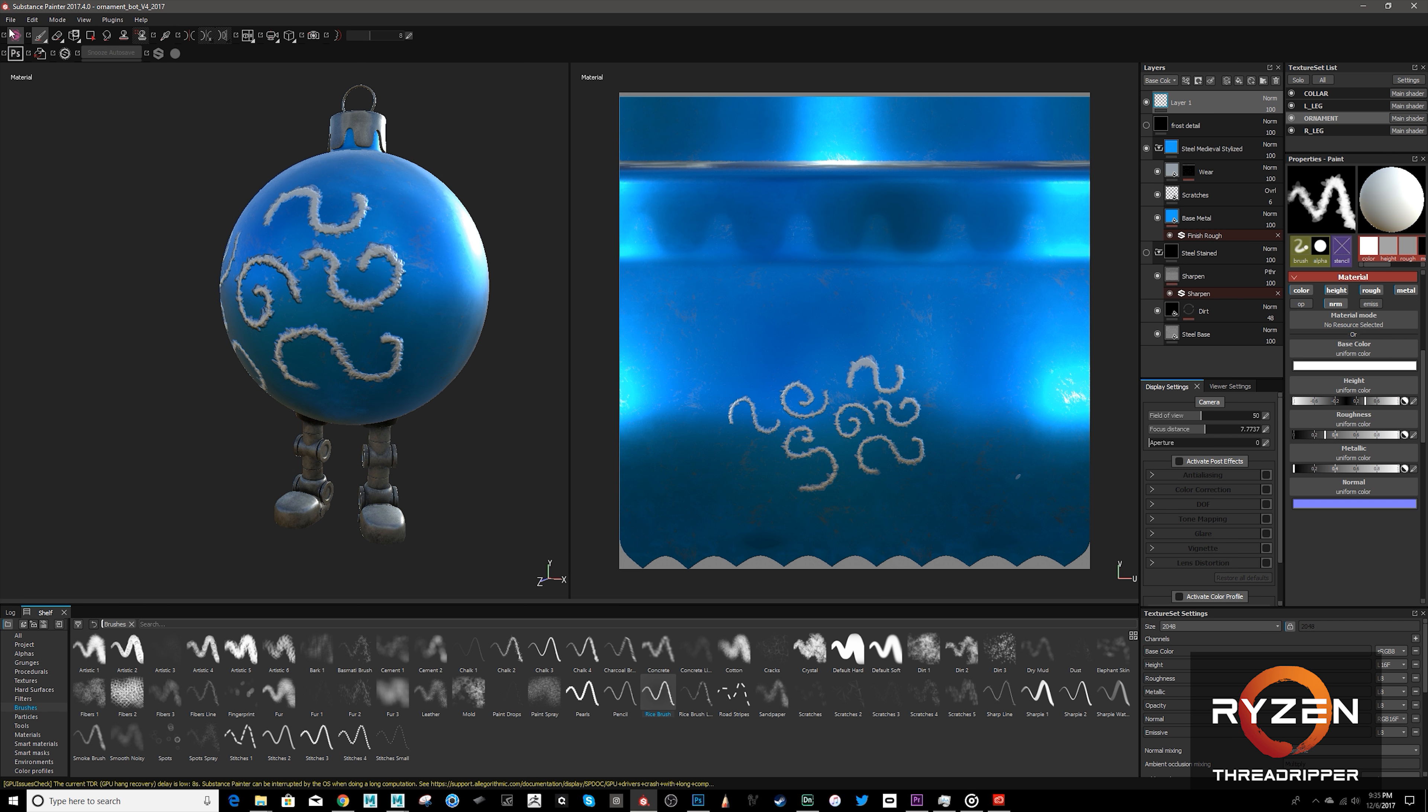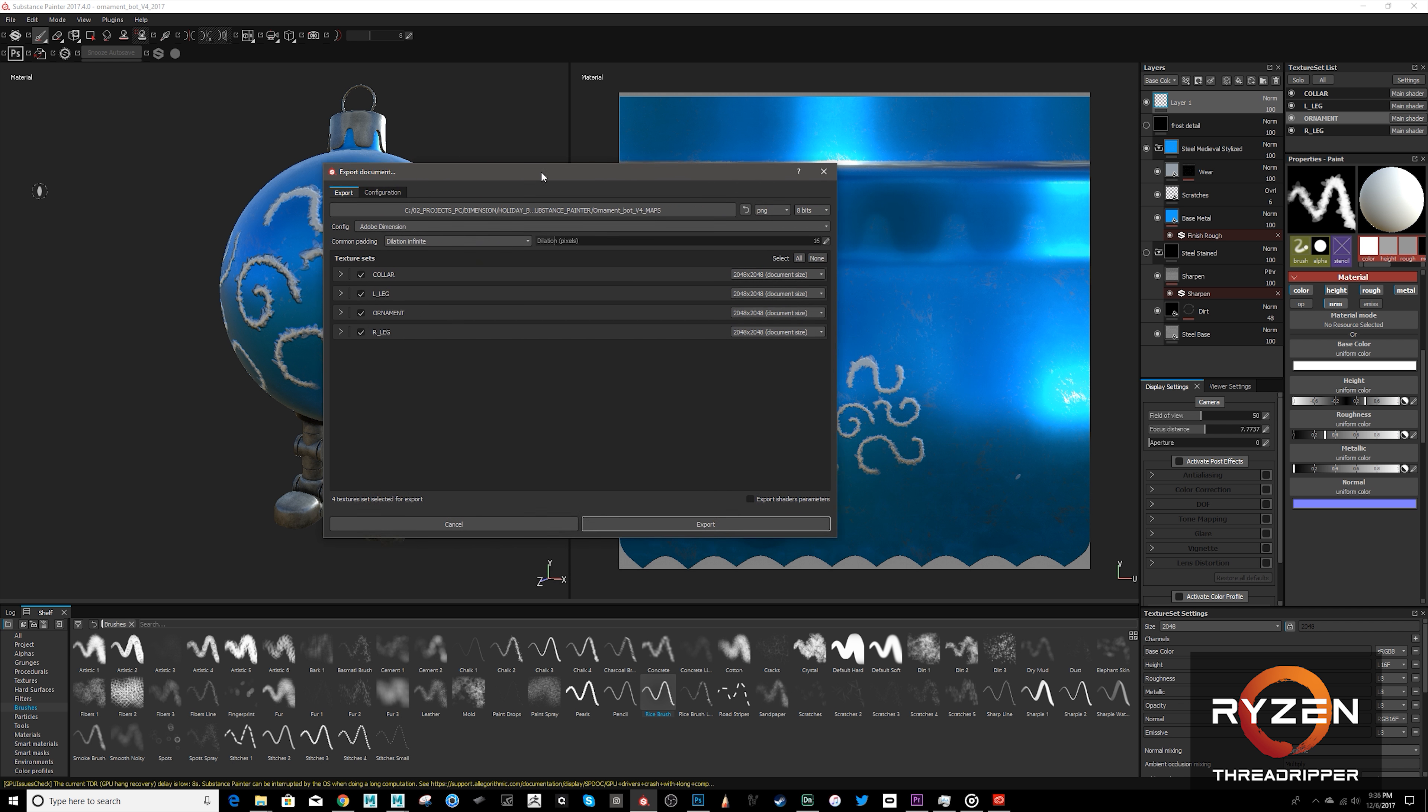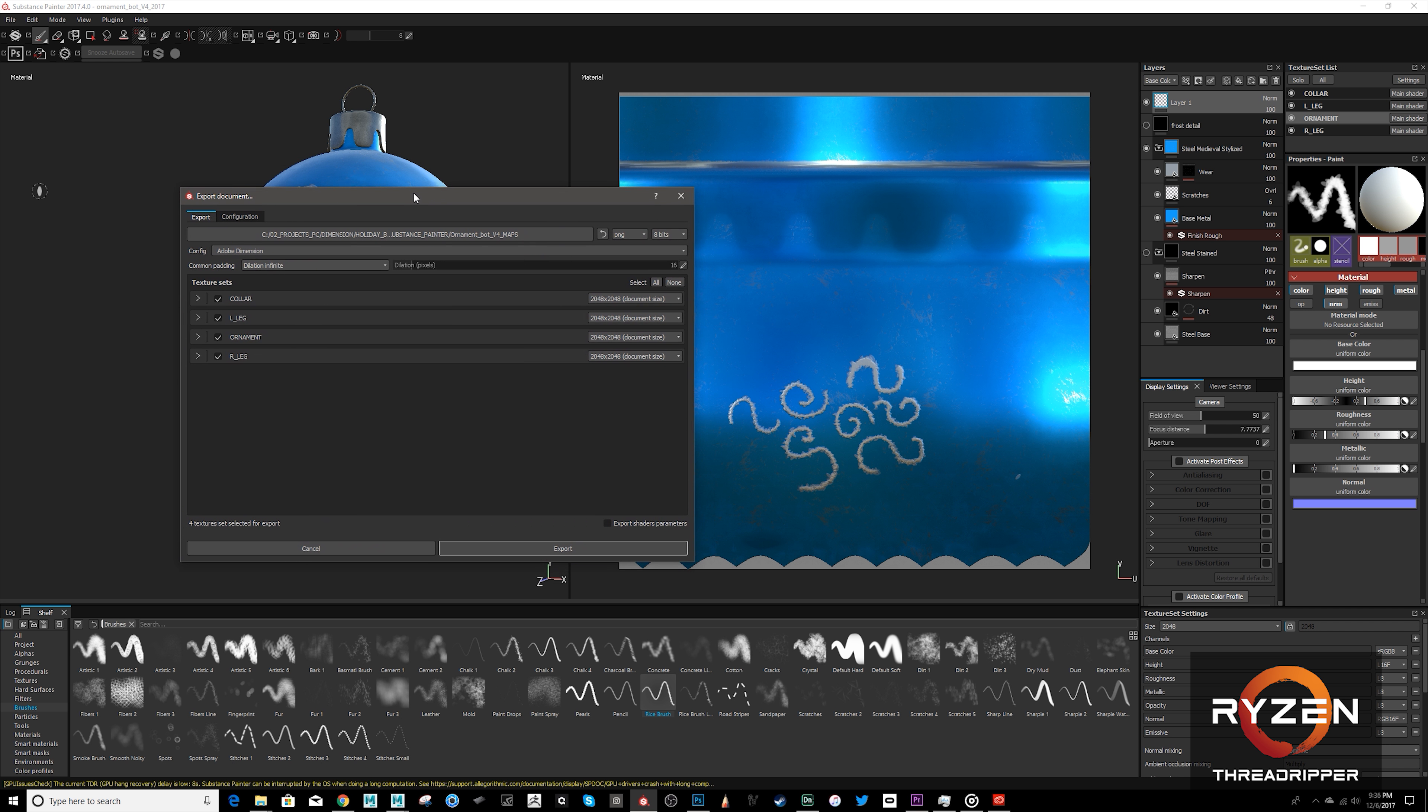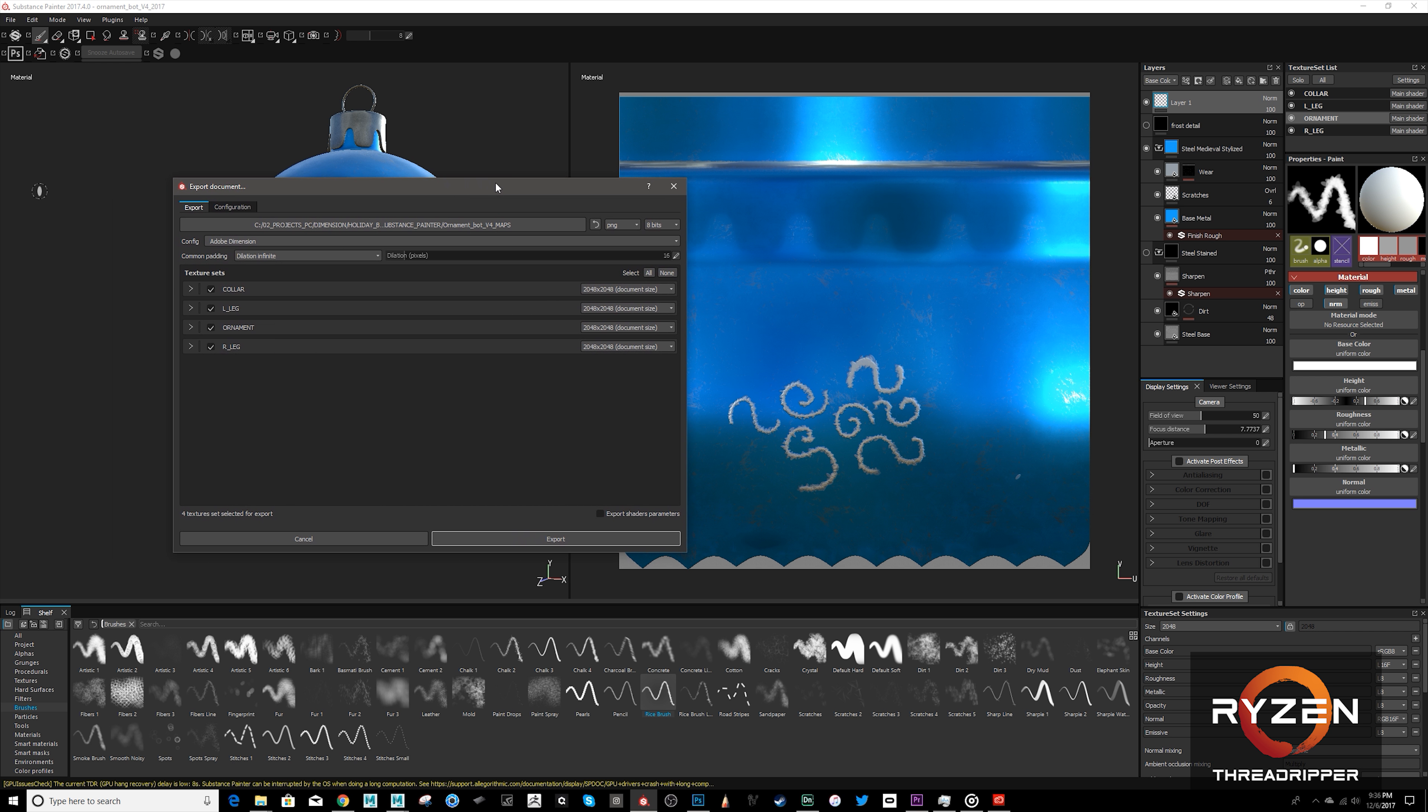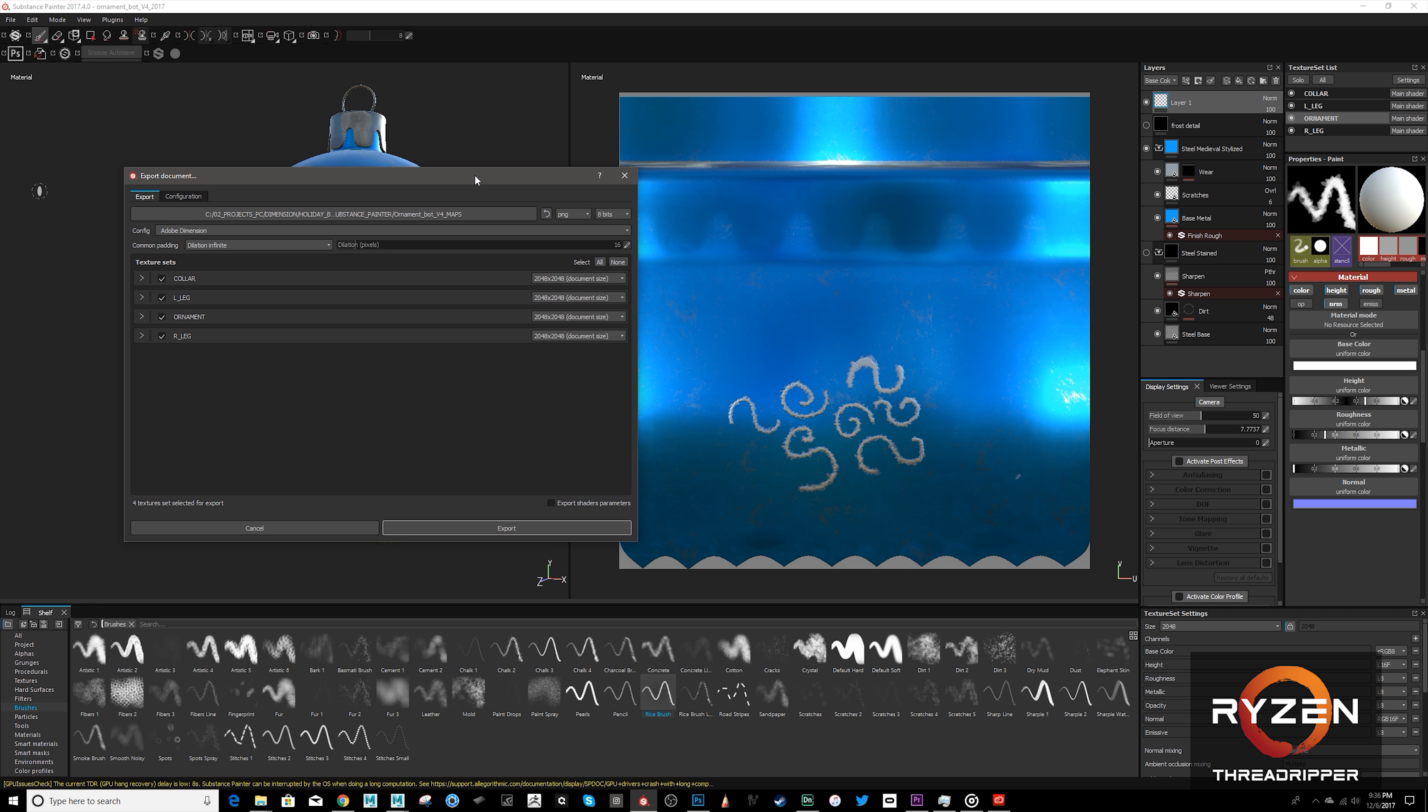Once that was done, we then get to go over here to our export textures. And one of the little tricks here was, you want to make sure you select, for this case, Adobe Dimension. Because what's nice about this configuration is, it will spit out all these textures, all the channels, and it will create an MDL file. Not an MTL, but an MDL file that would then get automatically loaded into Dimension. So, these are exported really fast on the Threadripper. I did this all at 2K. And they exported out in just a couple minutes.